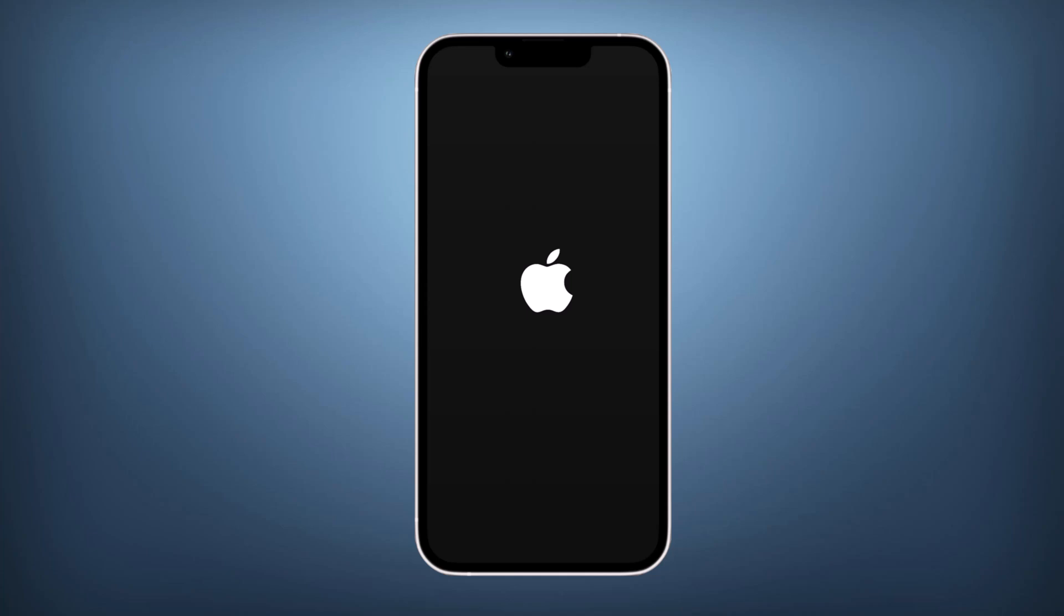If you are experiencing one of these issues, don't worry. Today I will show you how to easily and safely fix it without losing any data using Tenorshare Reboot. Let's dive in.